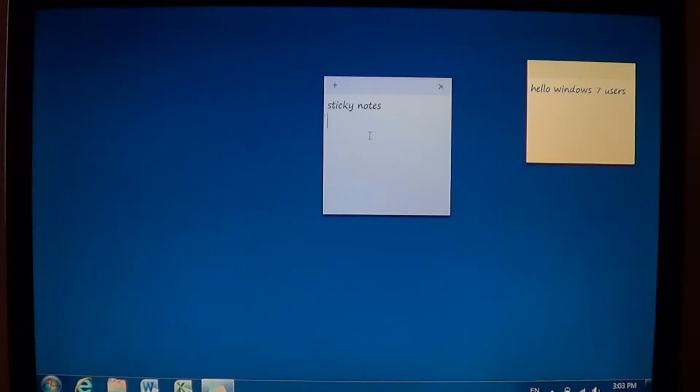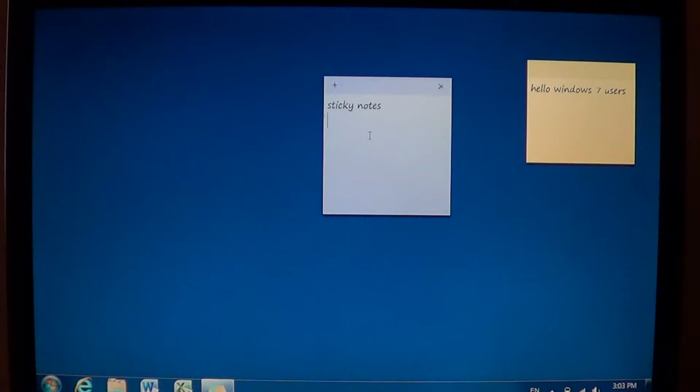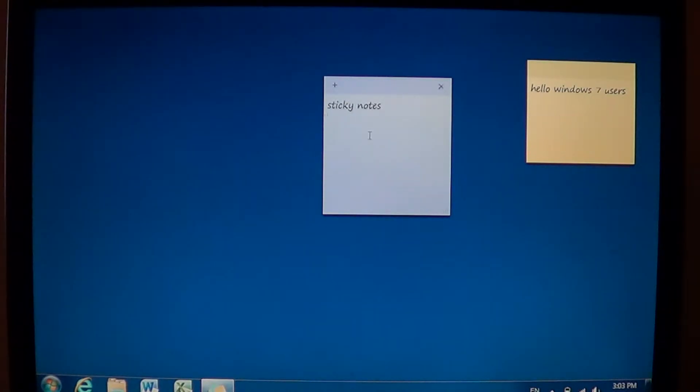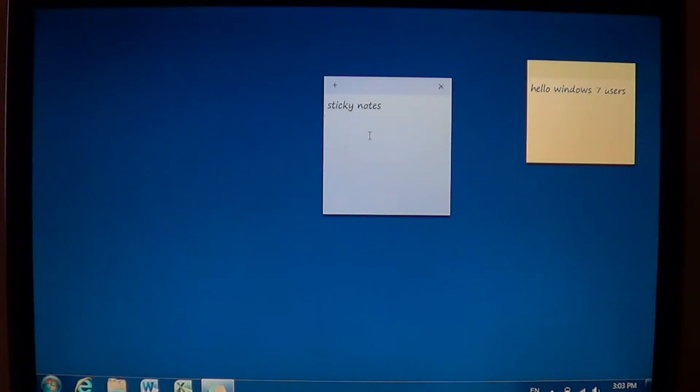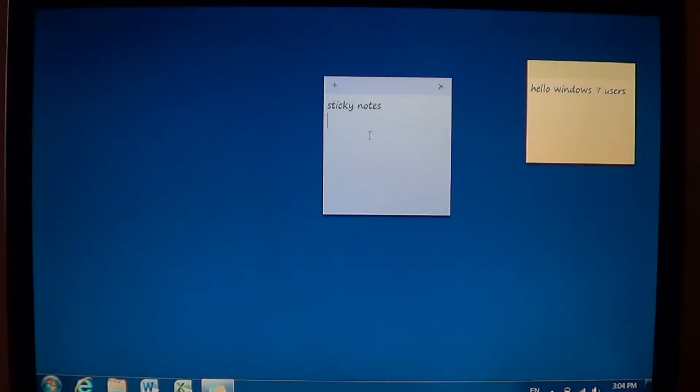If you buy these little Post-its that you stick around your home everywhere to keep you reminded of all sorts of things that you need to do, you've got the computer equivalent of the Post-it in Windows 7 and it's called sticky notes. And it's a very nice feature in Windows 7 actually.